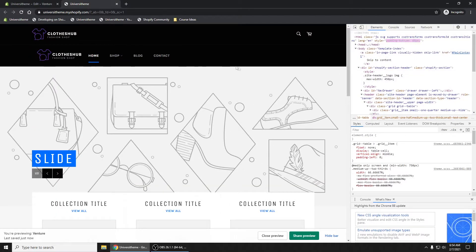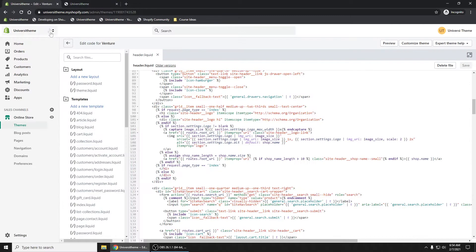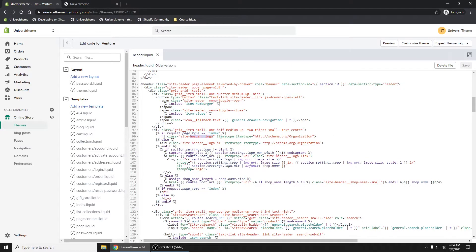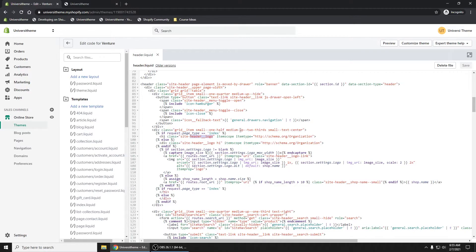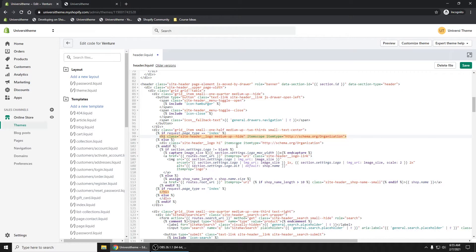So instead of just getting rid of it, I'm going to add another class. Let me just go and find in our header here, we see that the H1 tag is right here. All we have to do is add another class right here. And there's a class called medium up hide. I'm just going to copy this medium up right here. Go with it where that H1 tag is. Hide.